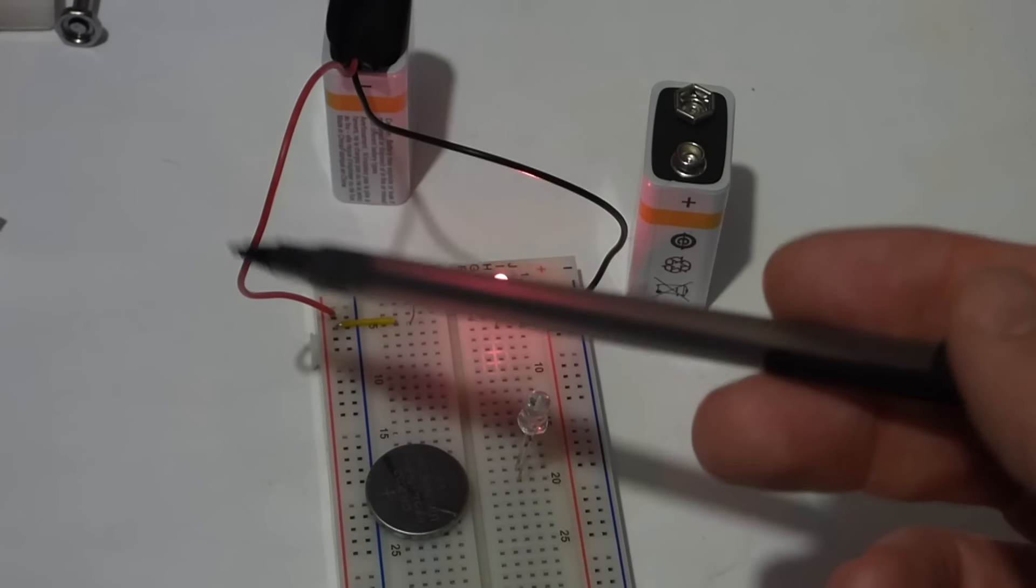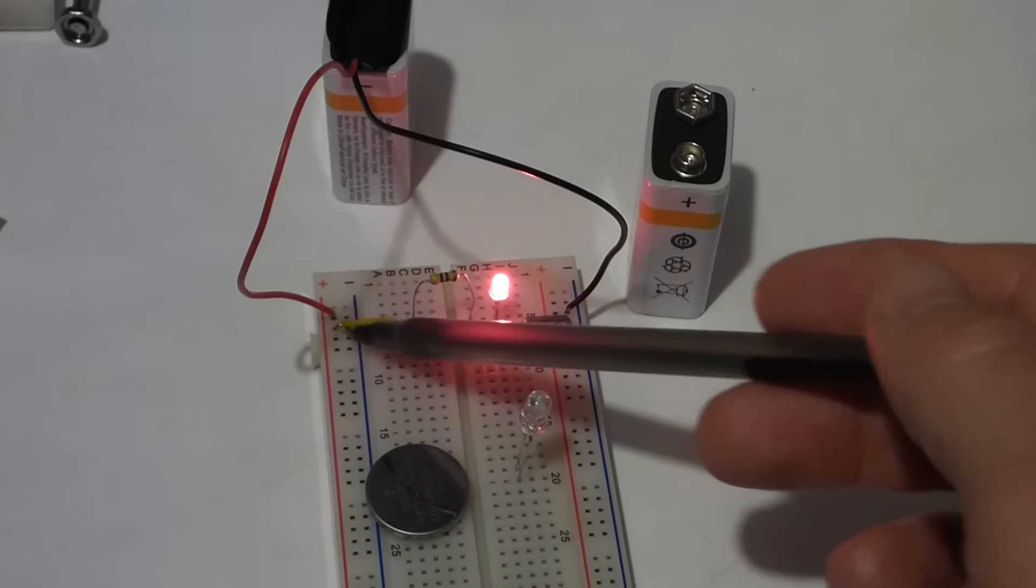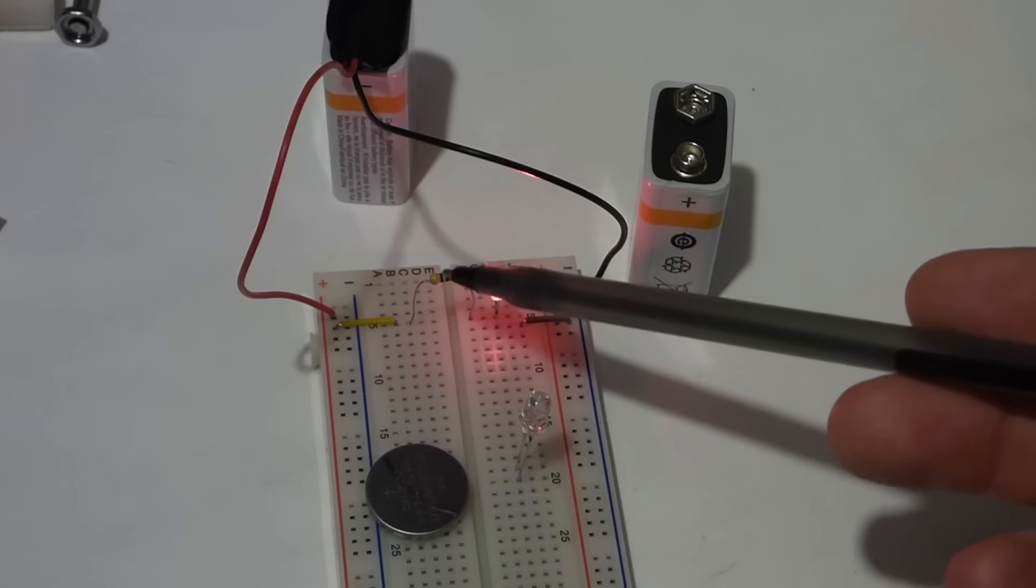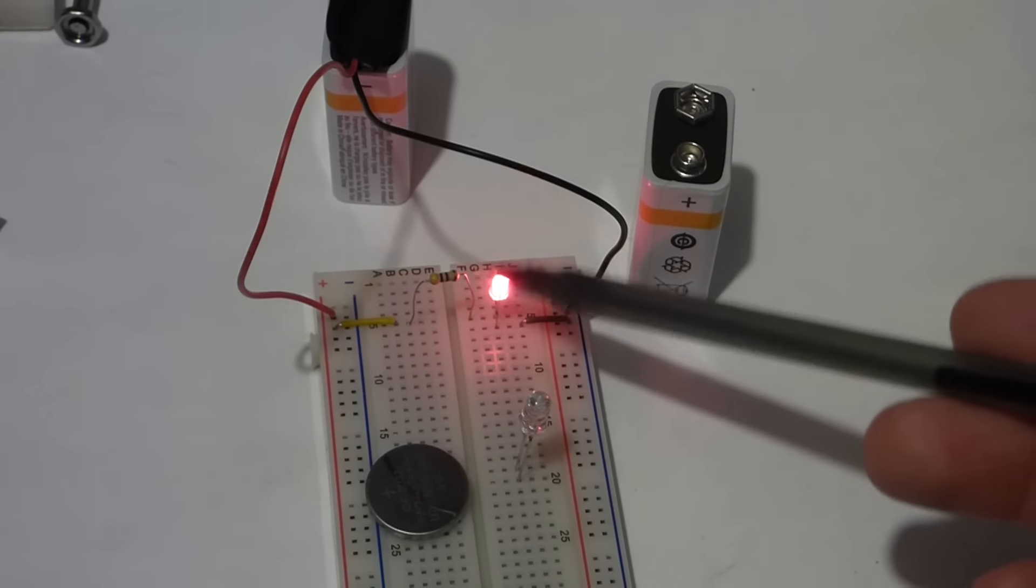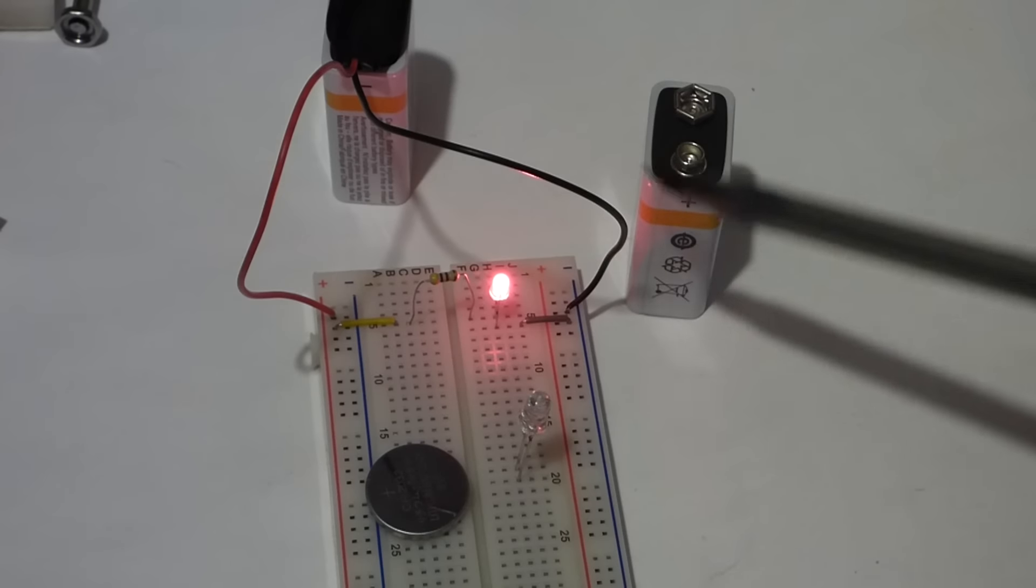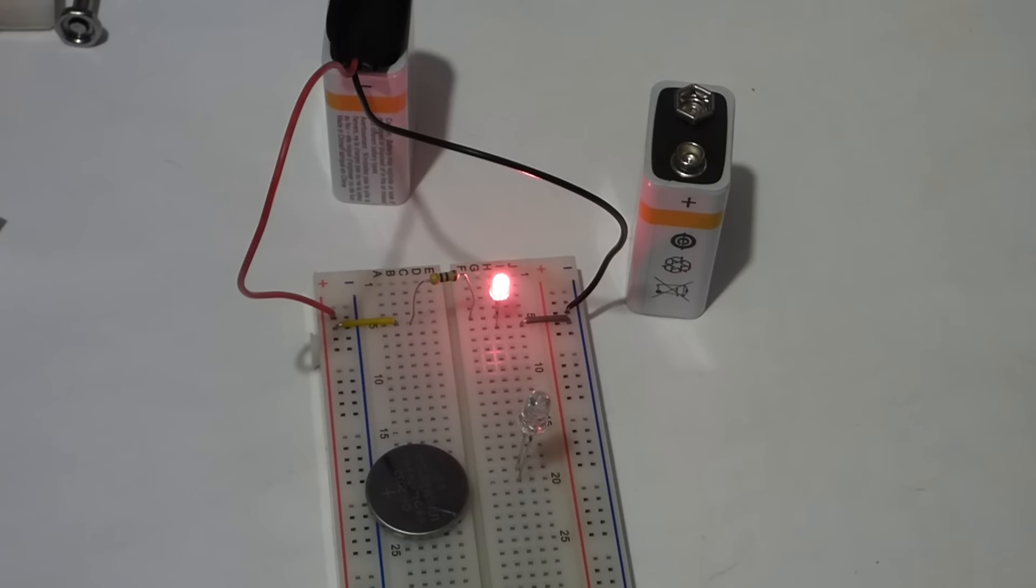So we have a path from the positive to a resistor that cuts down the current to protect this LED which lights up and back to the battery.